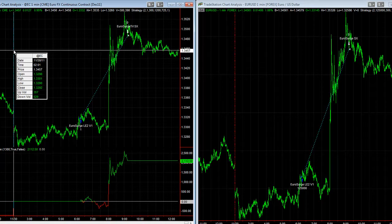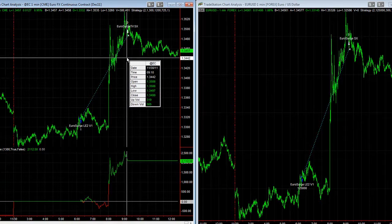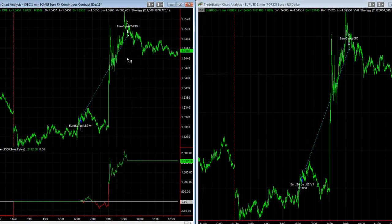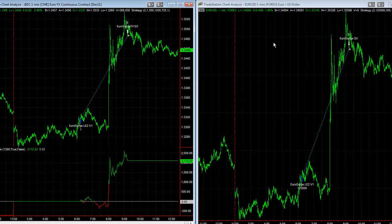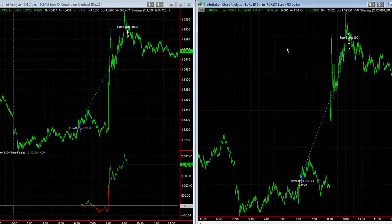The strategy takes entries until 11:45 a.m. Eastern Standard Time, then exits any open trades by noon Eastern Standard Time. That's Euro Surge — and that's the update on Euro Surge.